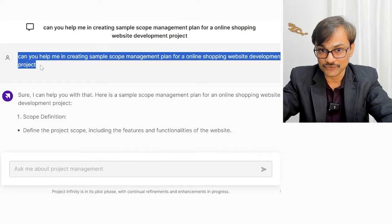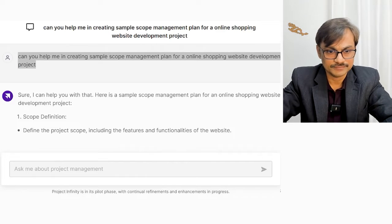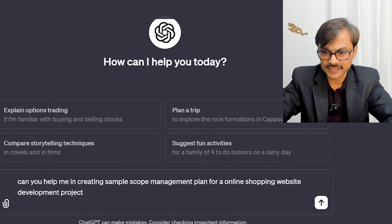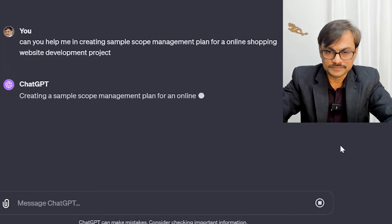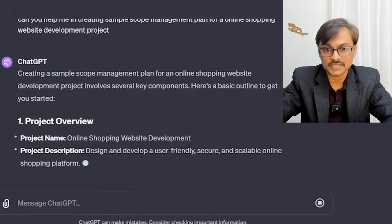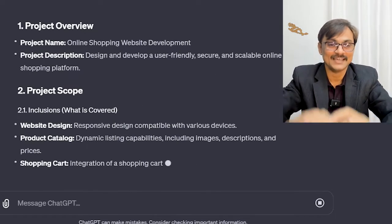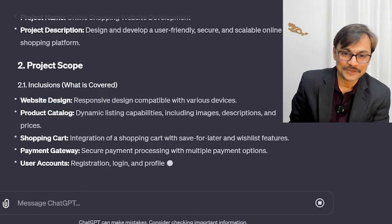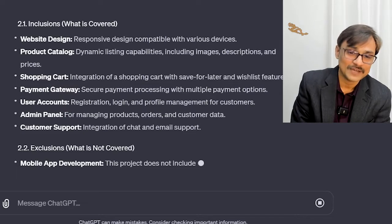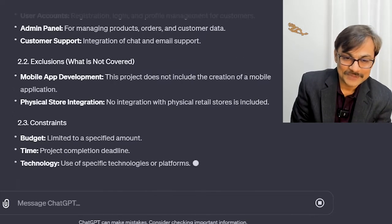Let's see if ChatGPT-4 can help. Coming back to ChatGPT-4 with the same prompt. So creating a sample scope management plan for an online shopping website — it starts with a project overview, which is okay. Then project scope: website design, product catalog, shopping cart, payment details. So it is creating a scope statement for me rather than a scope management plan, so there seems to be confusion in both places.